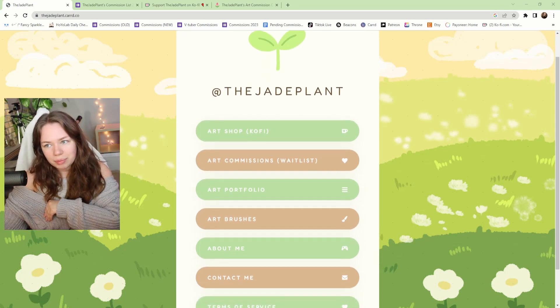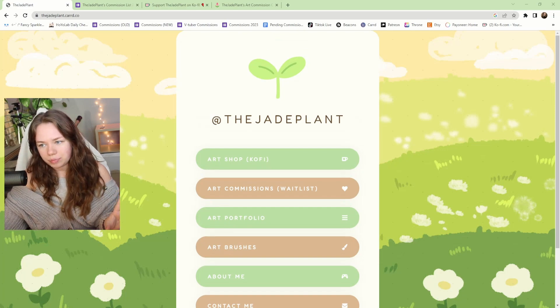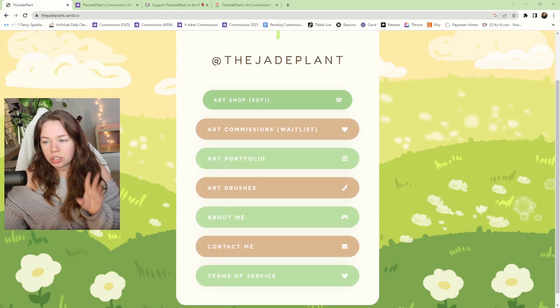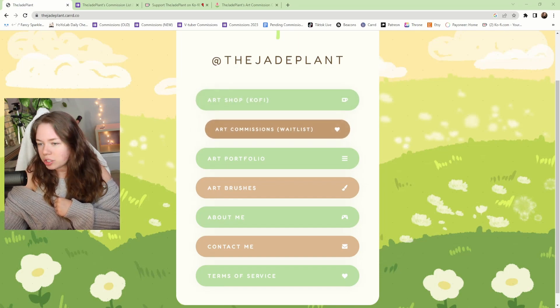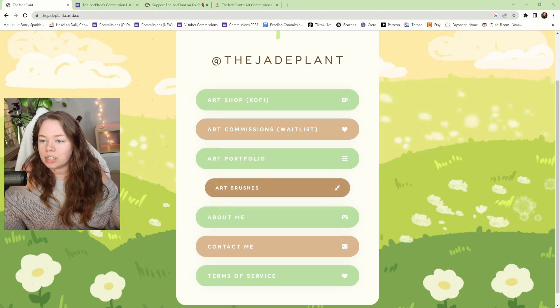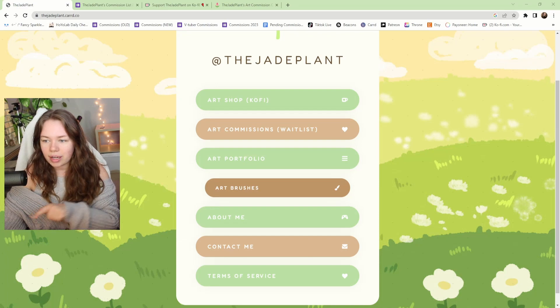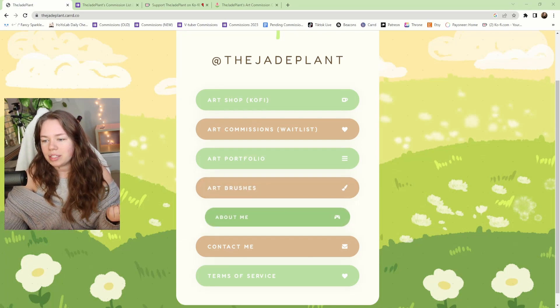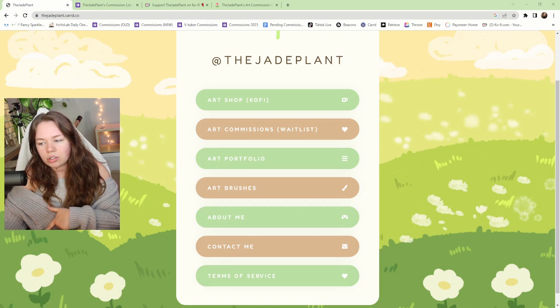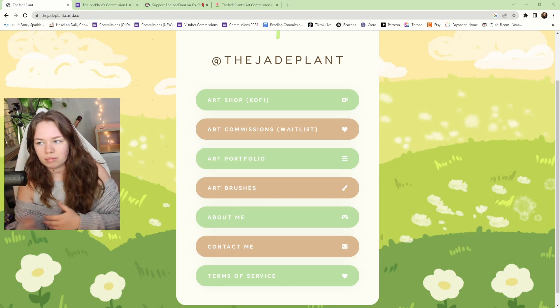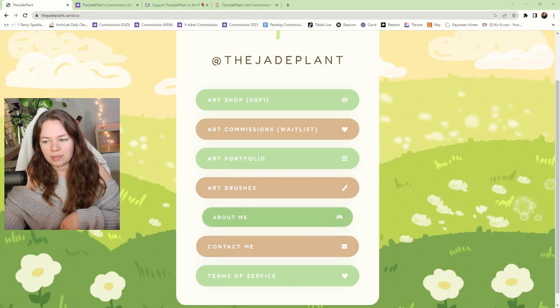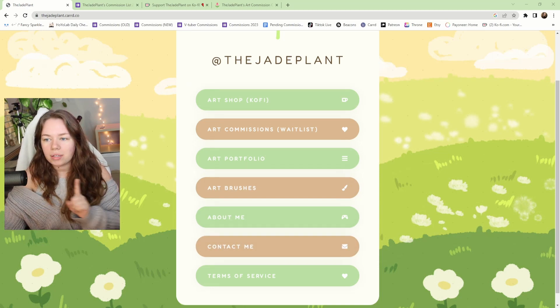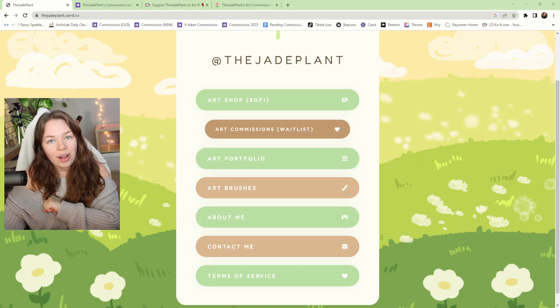This is it where you can find my digital art store through my Ko-fi, my art commissions - you can find information on that here. I have my art portfolio, my custom brushes that I use. I do have a brush pack that you can download that I get asked about, so I have a button for that here. I have a little about me section, contact me, terms of service. I also occasionally work with brands and companies for making content about products and stuff like that, so I have little sections that if those people need to reach out to me they can find me on there. Today we're just going to be looking at the art commission section, so let's head on over there.